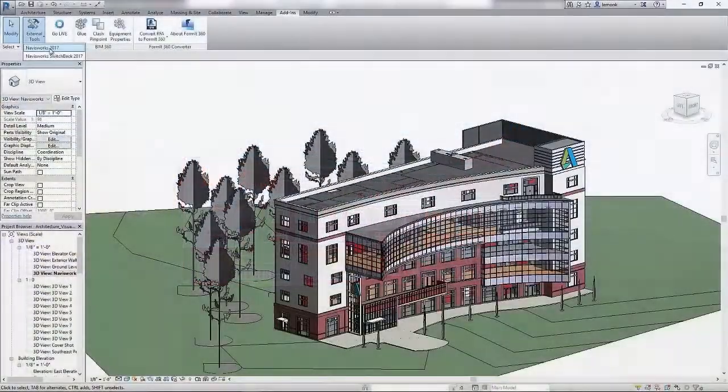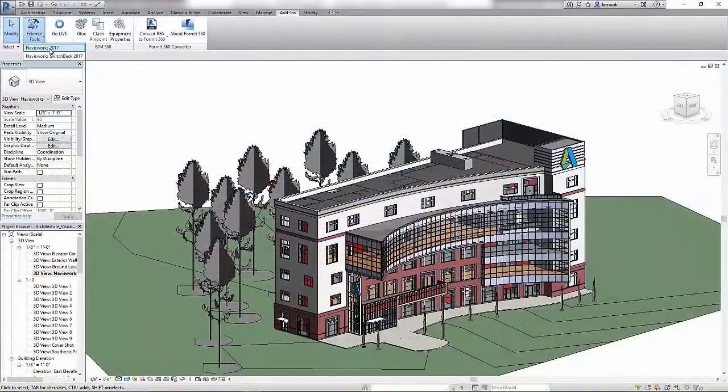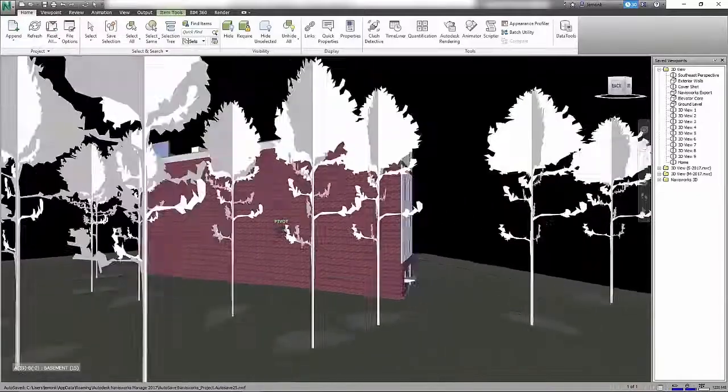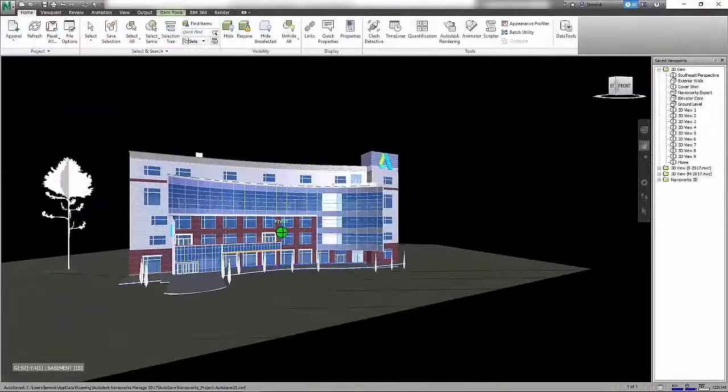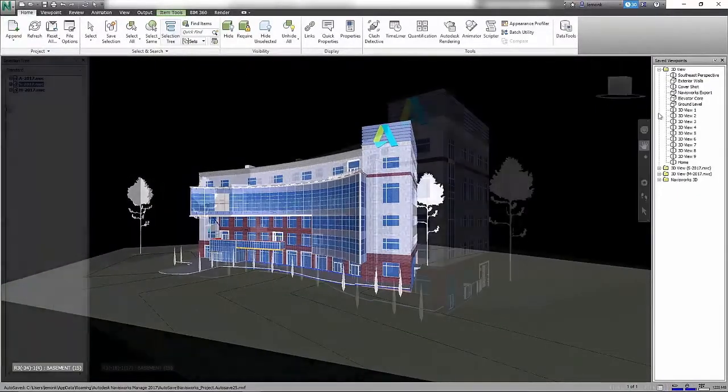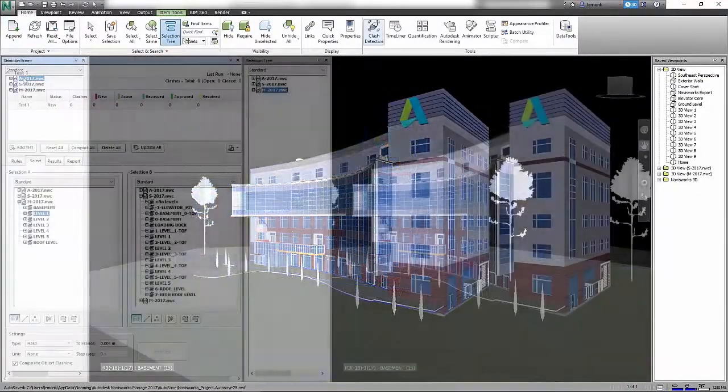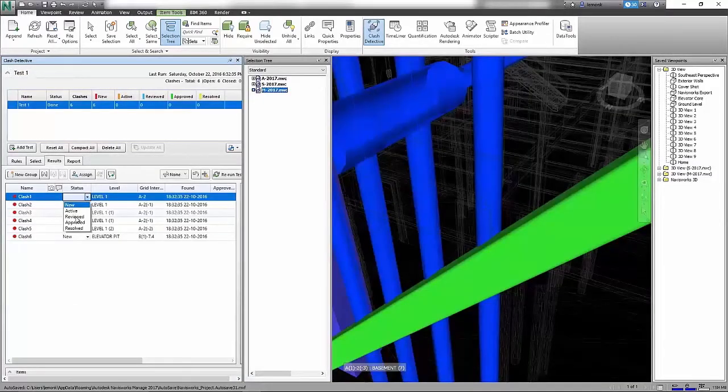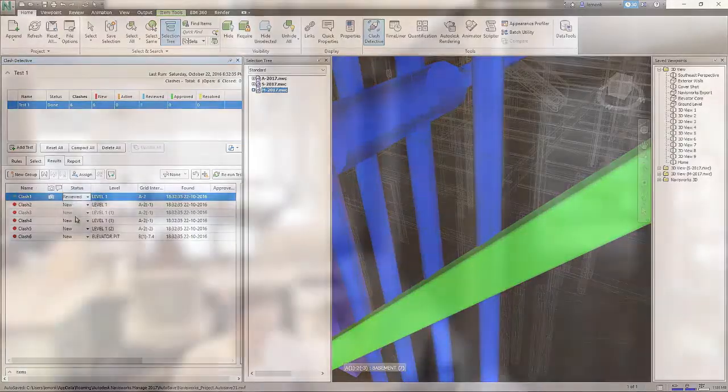As an architect managing a project team with stakeholders across multiple disciplines, you can use Autodesk Navisworks Manage to resolve complex scheduling issues and costly clashes before the project is constructed.